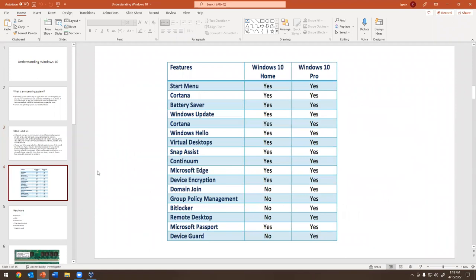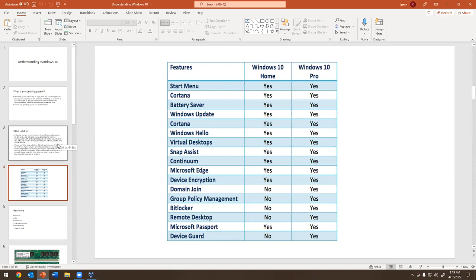Going back to operating systems - you need to know the difference between a Home edition and a Pro edition. Looking at the comparison chart: Home has many features, but on a domain you cannot join a Home edition. It doesn't allow that - it's just for your house. Pro edition allows you to join a domain. You need to know this because you cannot join a Windows 10 Home to a domain - you simply can't do it.